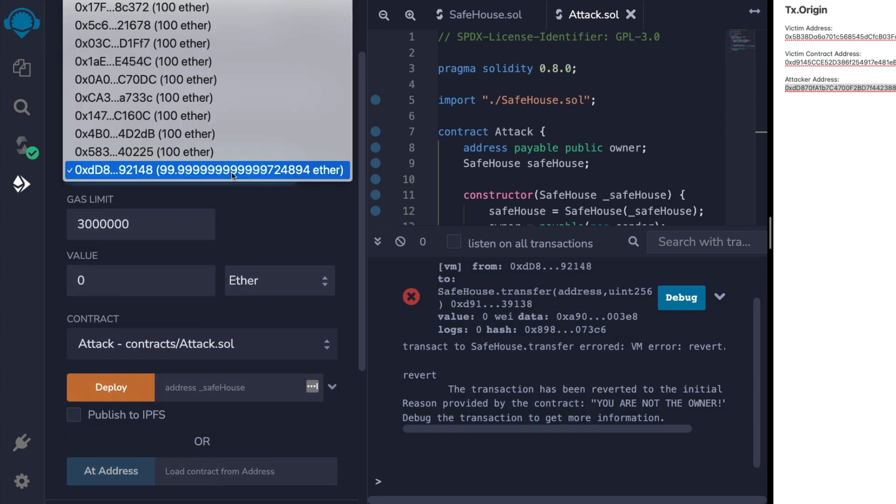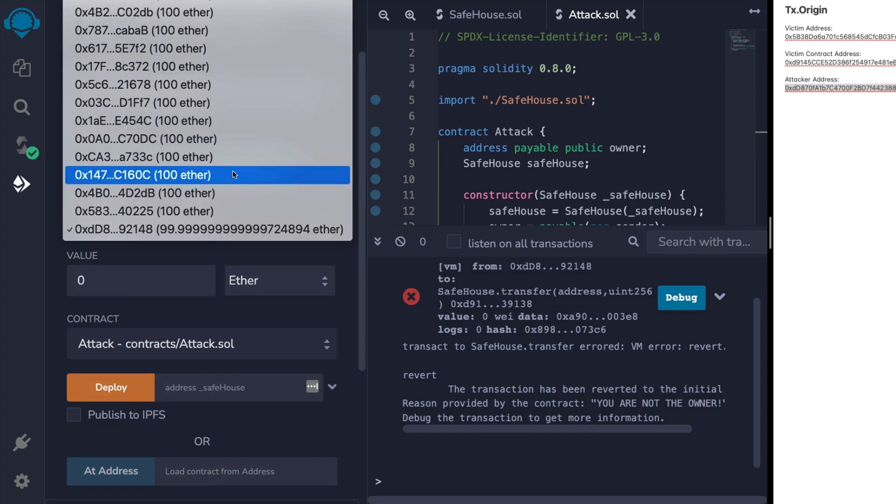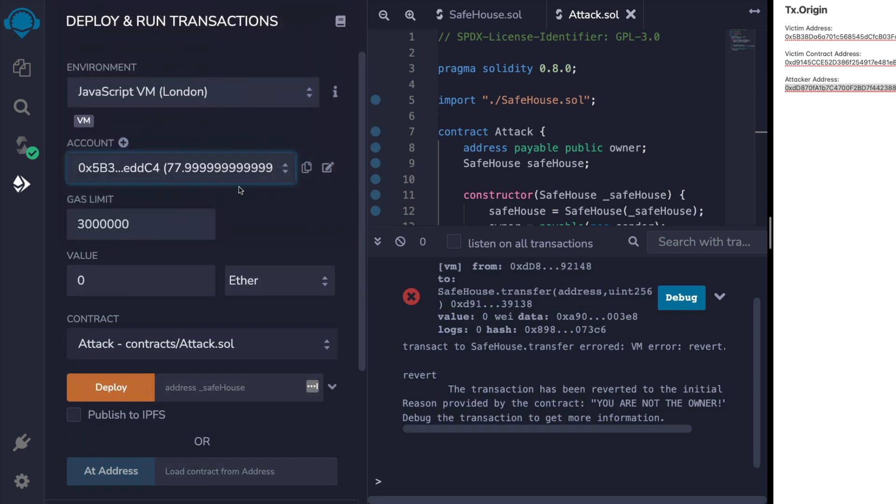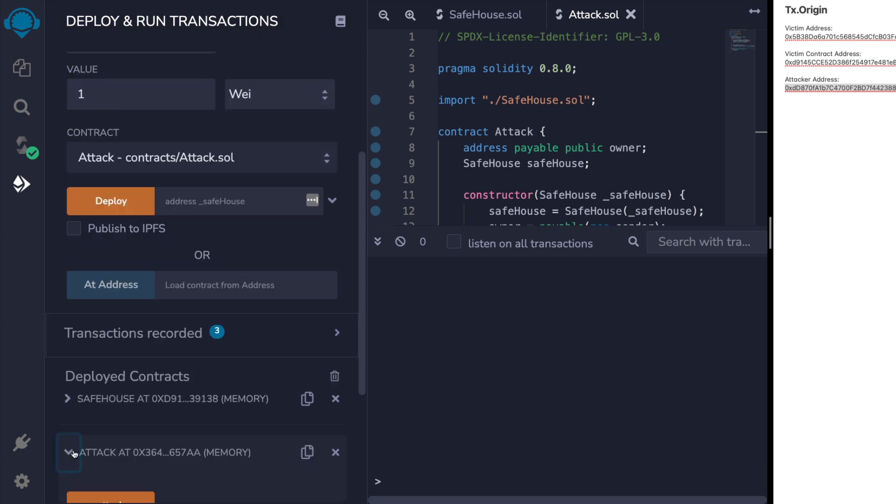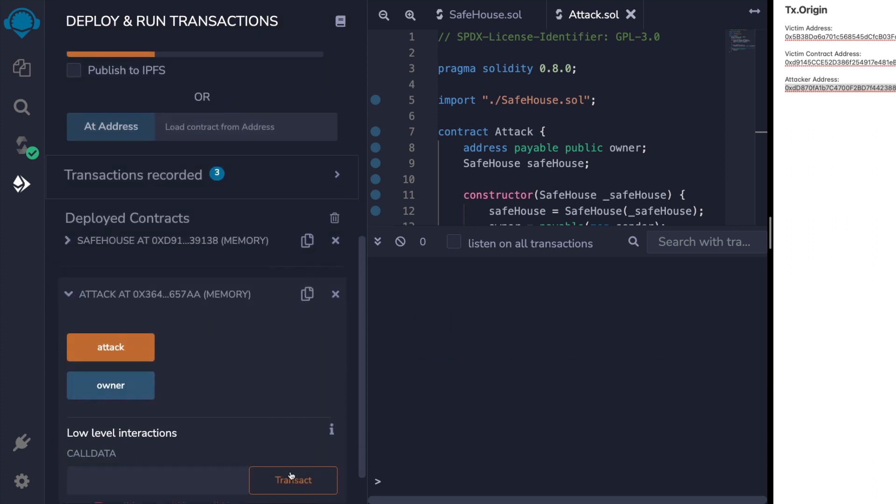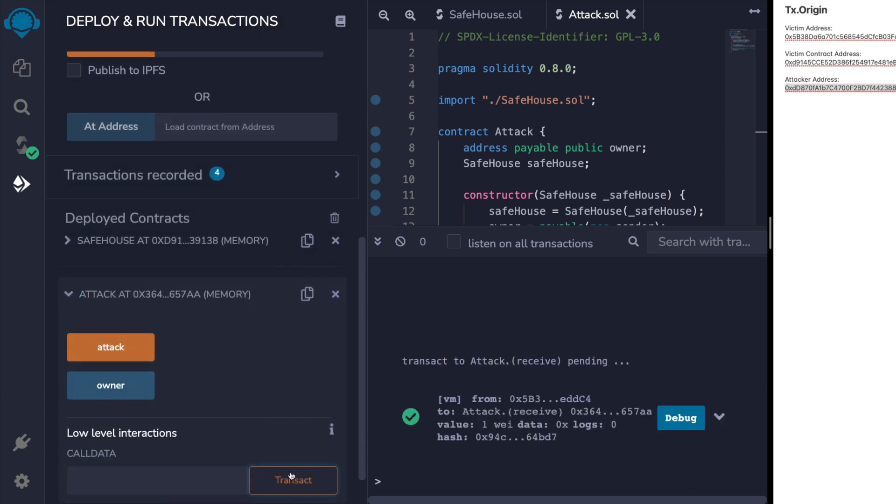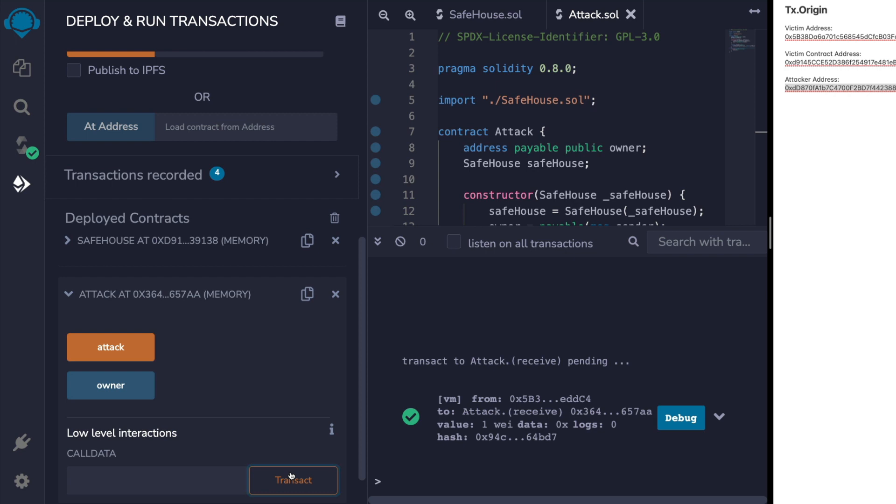However, if we change back to the victim address and send one Wei to the attacker because they're begging for help, we should expect our fallback function to silently hack the victim.